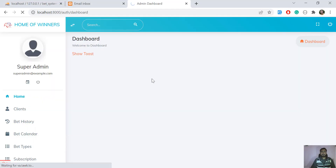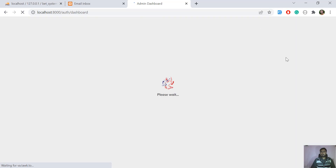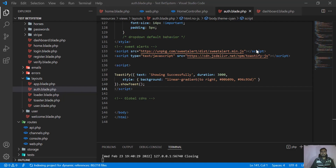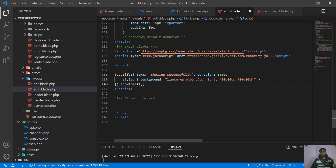Whenever I refresh this web page, the notification should pop up. Let's give it a refresh and wait for a moment. Yes, it's displaying successfully! Now let's see how you can display a dynamic message according to your needs.